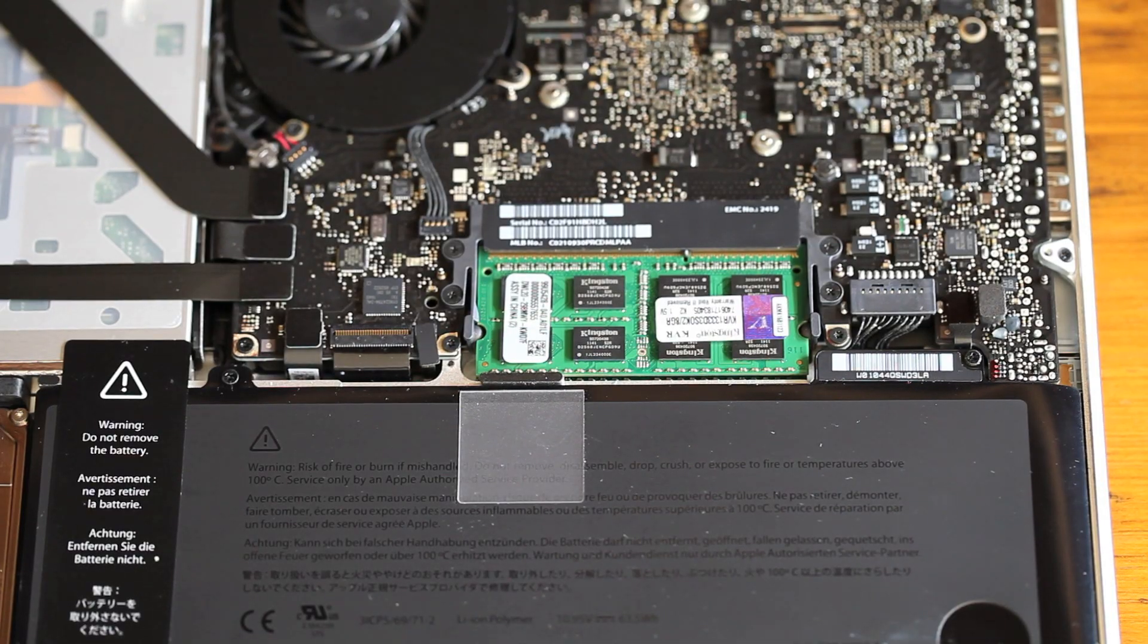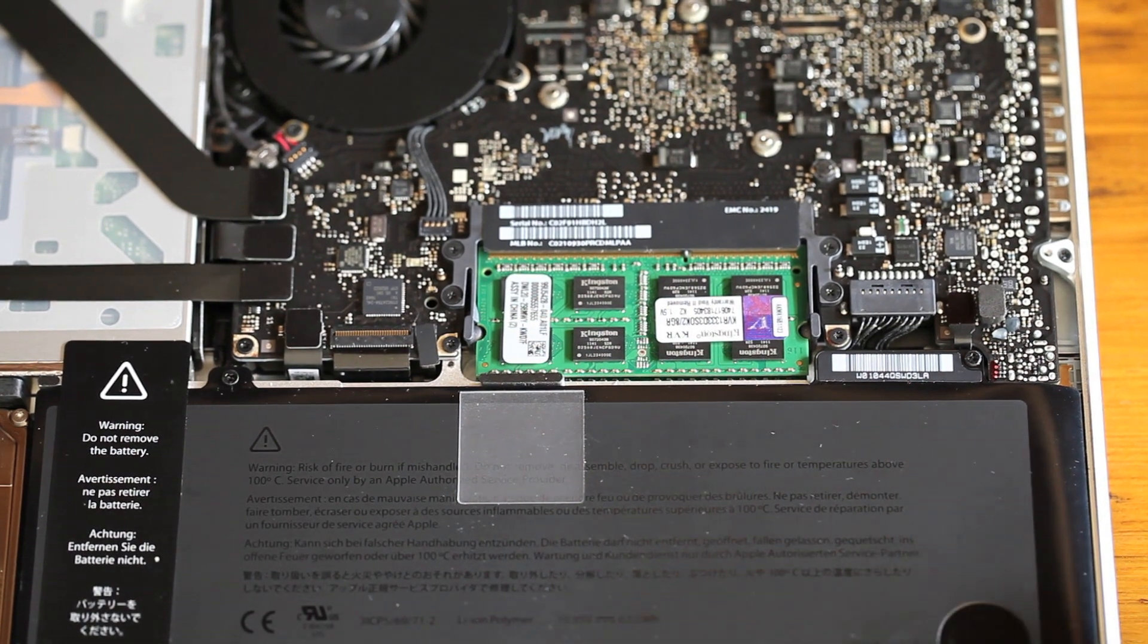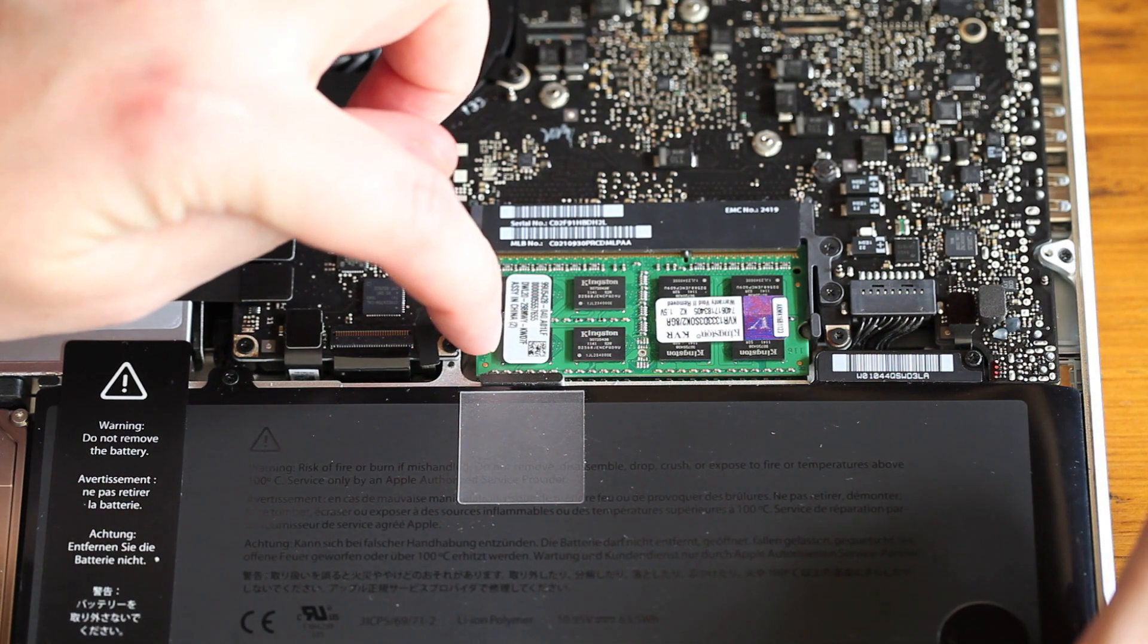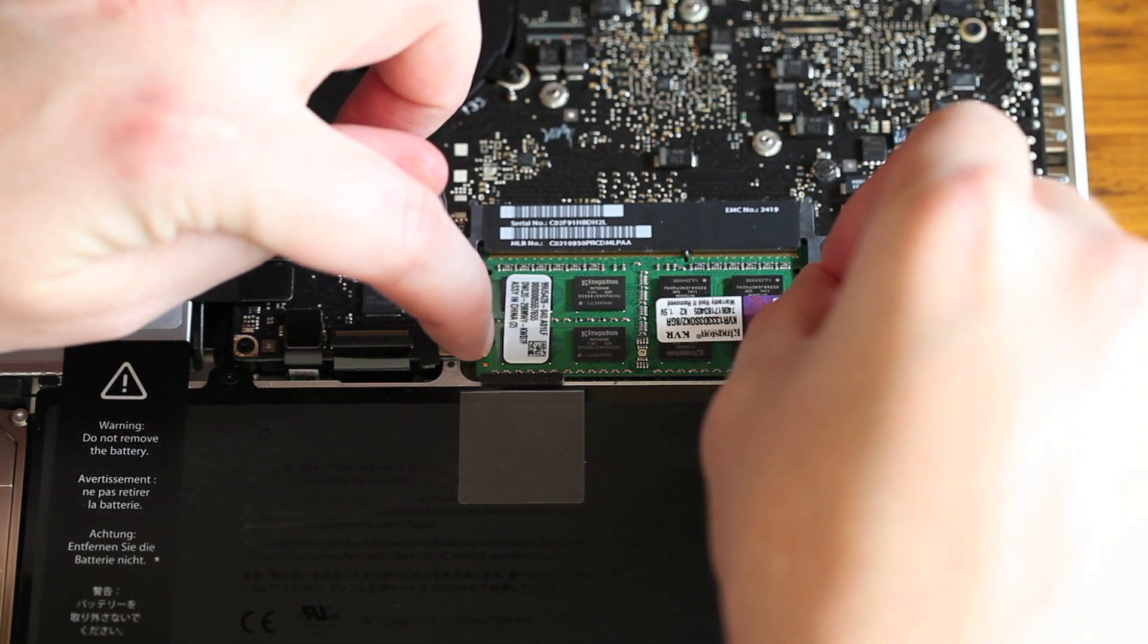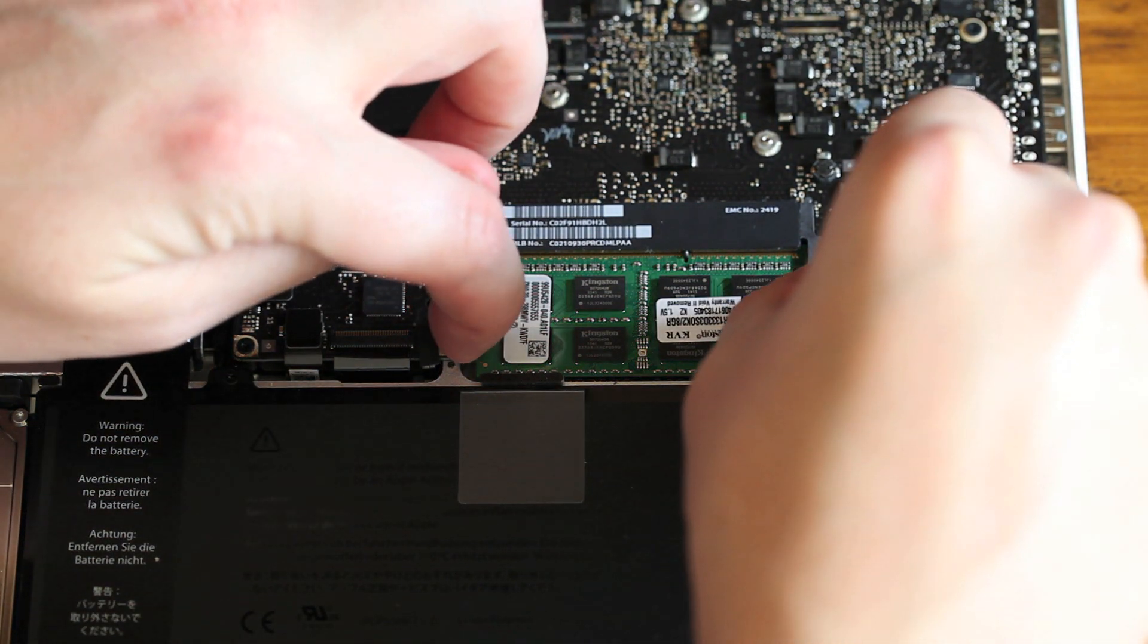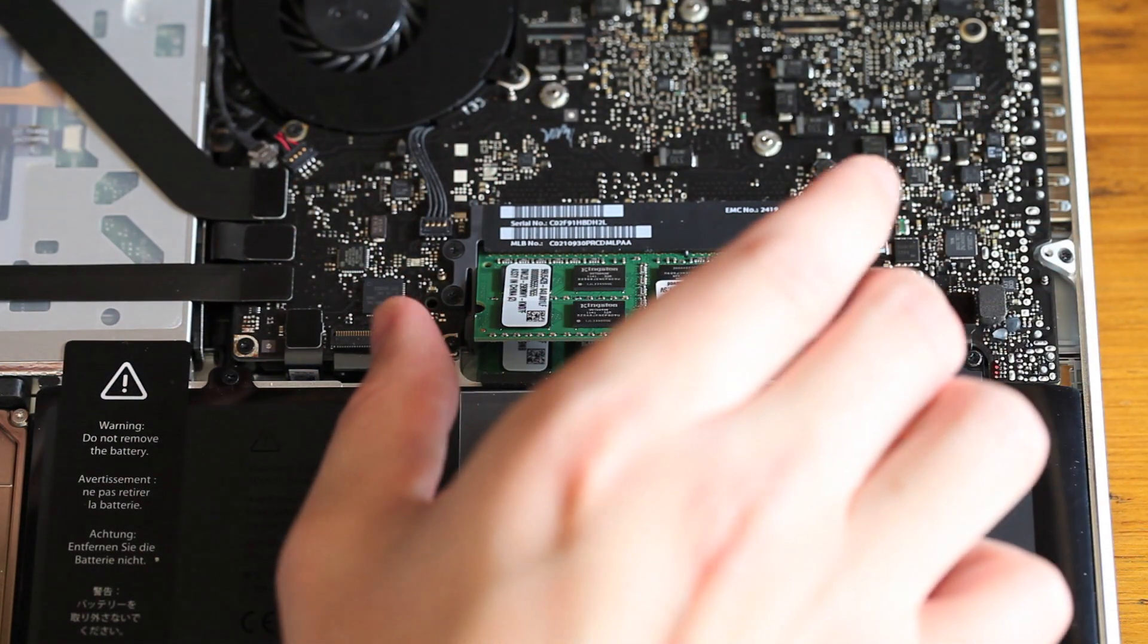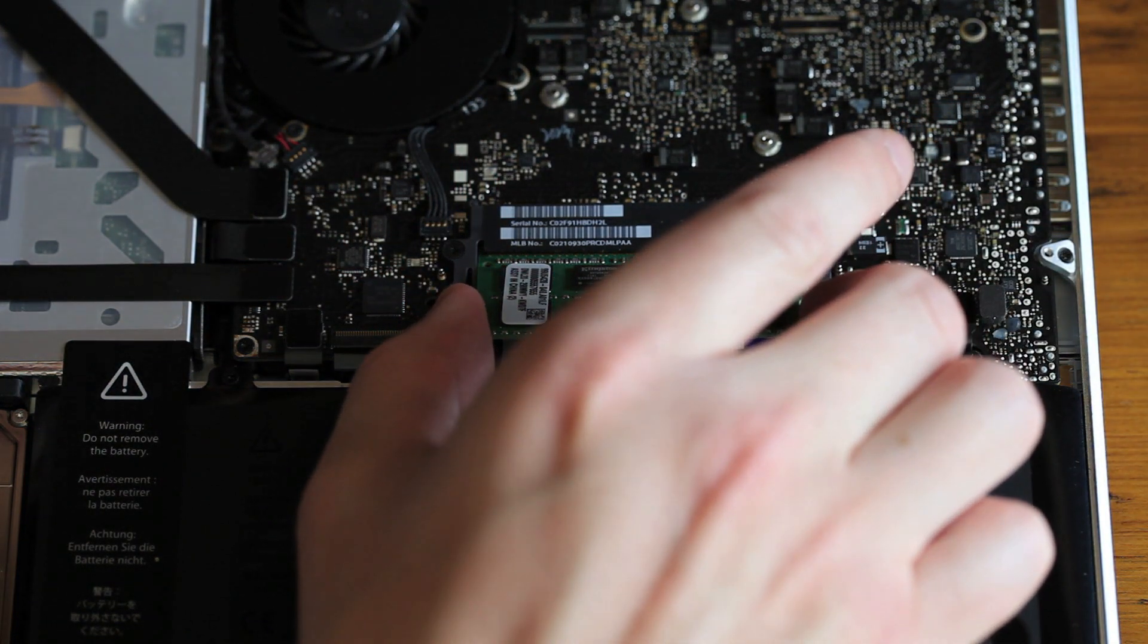There are two tabs holding the memory in, one on the left and one on the right. Push each one out away from the memory, and the memory will pop up. Then grab it and pull it out.